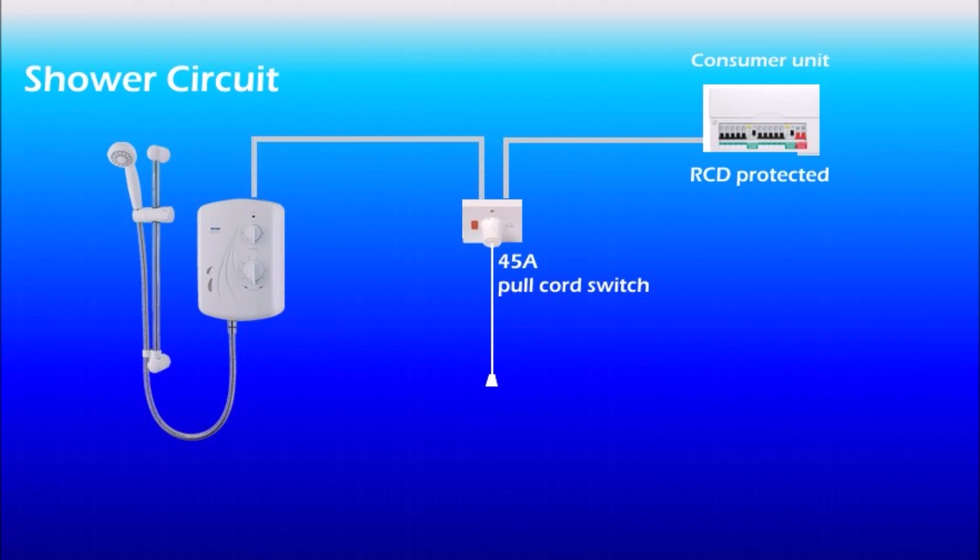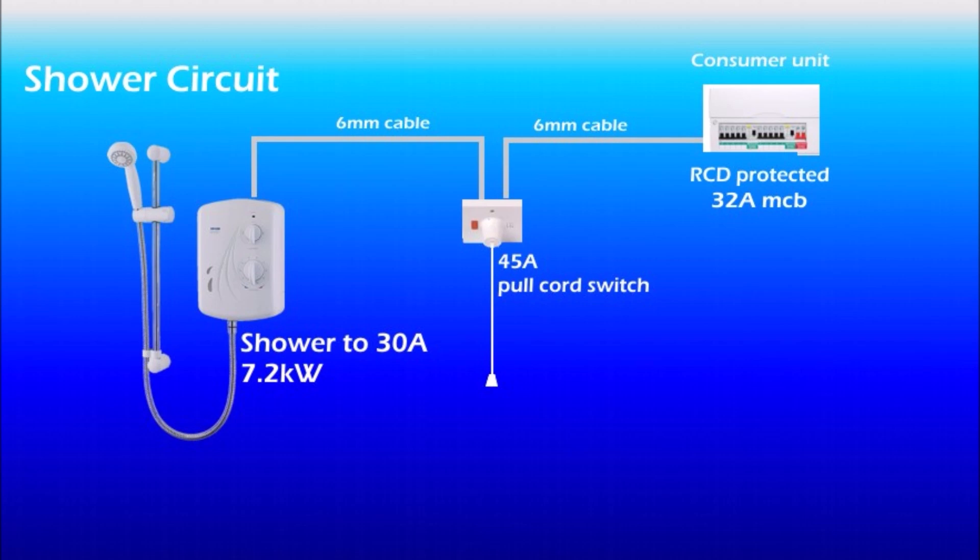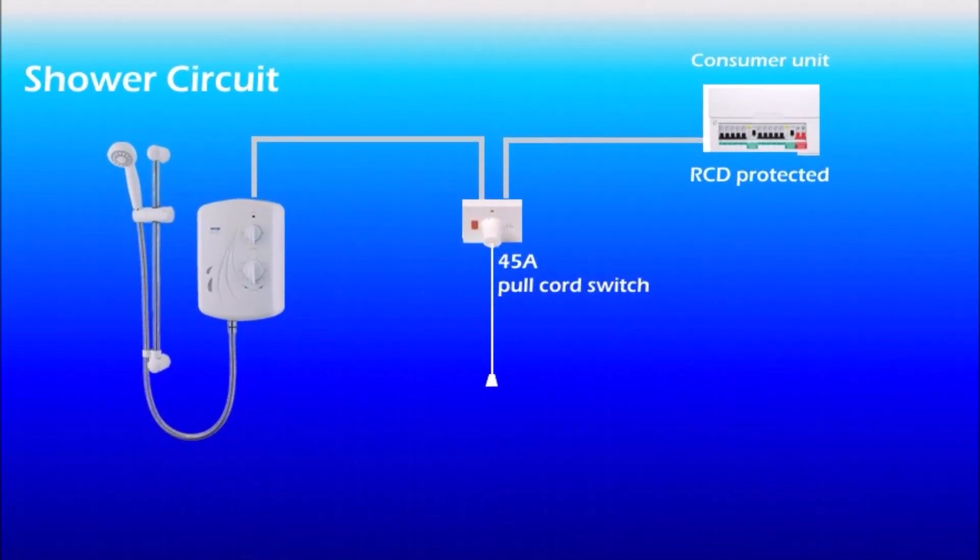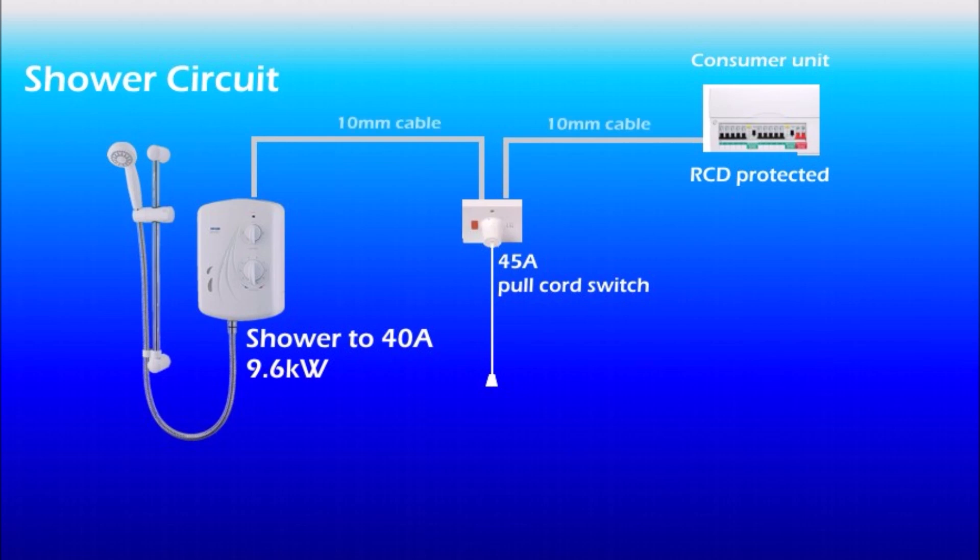And from the switch we need to run cable straight to the electric shower. And now size of the cable and rating of the MCB depends on the rating of the shower unit. If the shower unit rating is up to 30 amp that is 7.2 kW then you need to use a 6mm cable and 32 amp MCB. But if the shower is 40 amp then you should run 10mm cable and install 40 amp MCB.